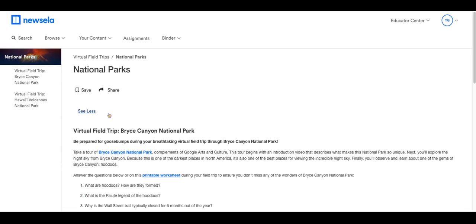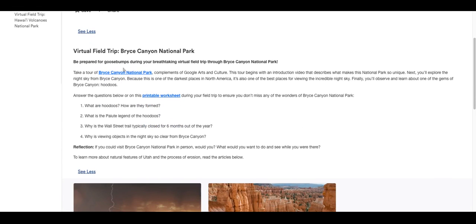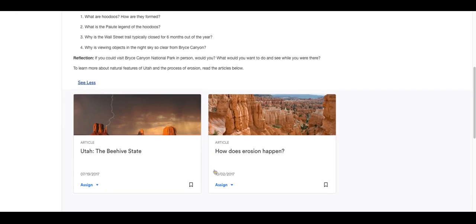If you click 'Show More,' it shows you some links to these virtual tours. Click on that and it opens up a virtual tour that you can share with your students. There is also a printable worksheet with different resources that you could use for each of them.